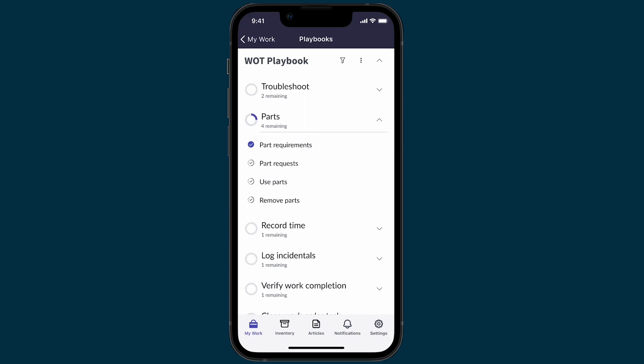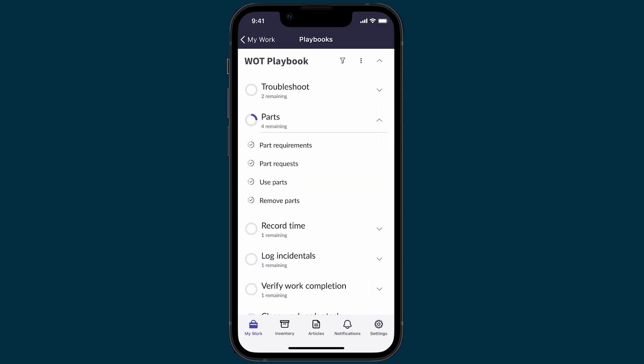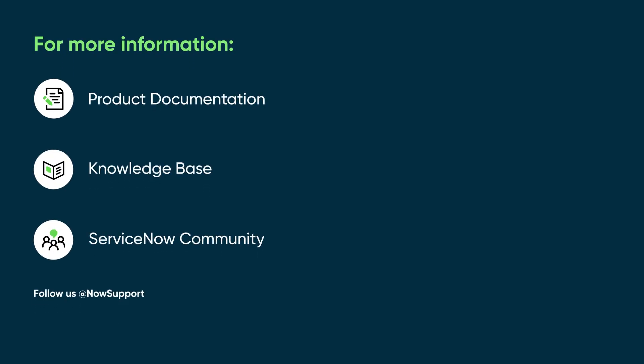We'll end our demonstration here, but to continue you would select the next activity on the list: Part Requests. We've seen how field agents can use mobile playbooks to complete their work order tasks on the go. For more information, see our product documentation or knowledge base, or ask a question in the ServiceNow community.